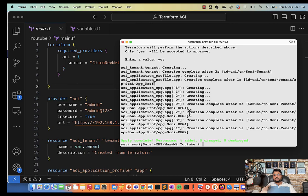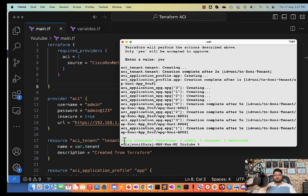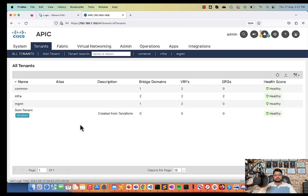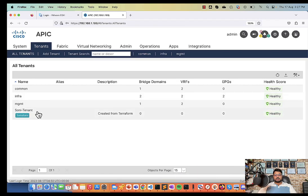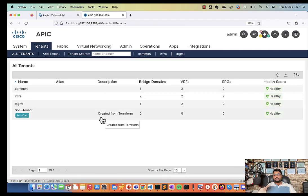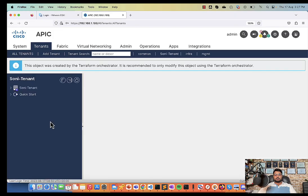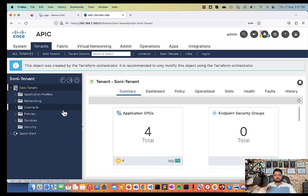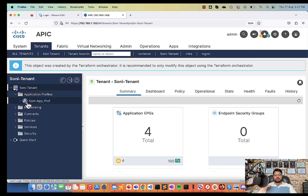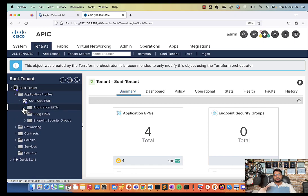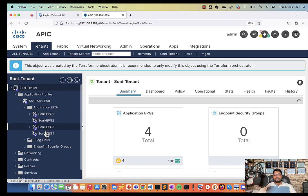So it will show you all the objects which are getting created and at the end you will see apply complete, resources 6 added, 0 changed, 0 destroyed. Okay, so let's go back to our simulator and you can see it got created. I have given the description created from Terraform. I'll open it, inside that I have application profile created and inside application profile I have all my EPGs created.